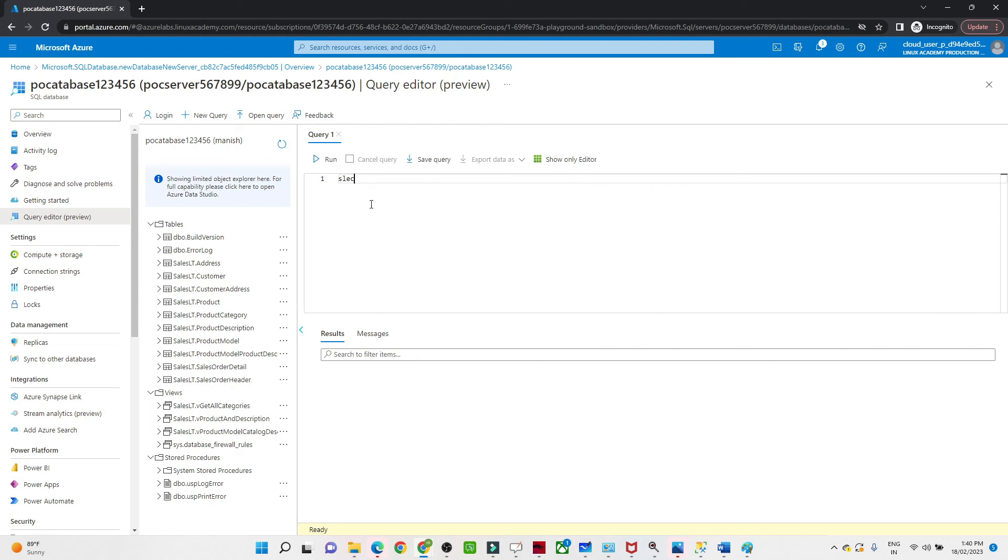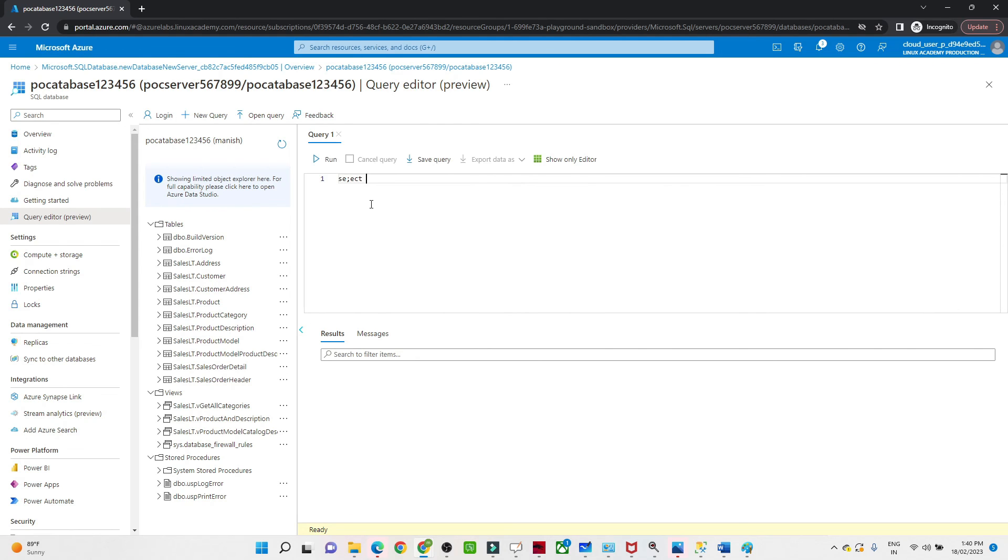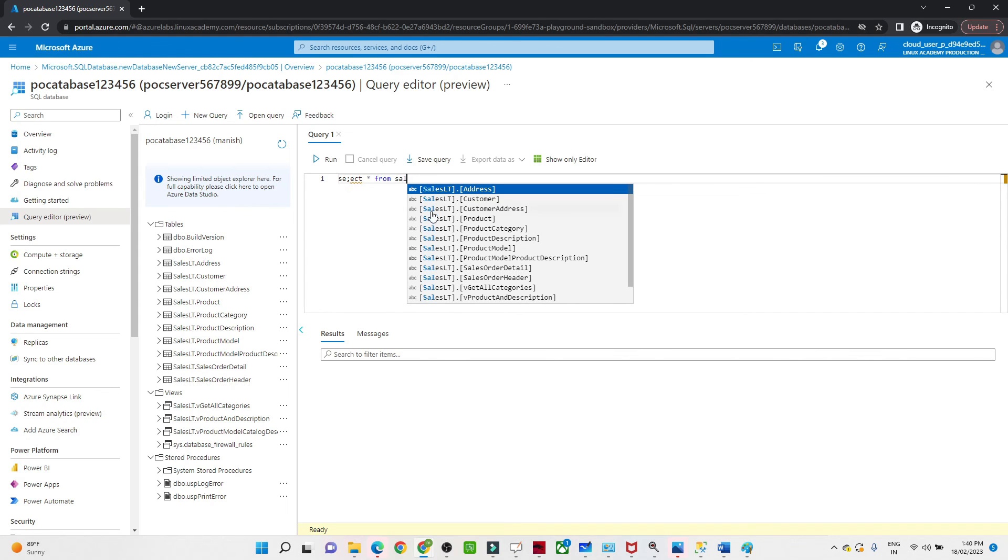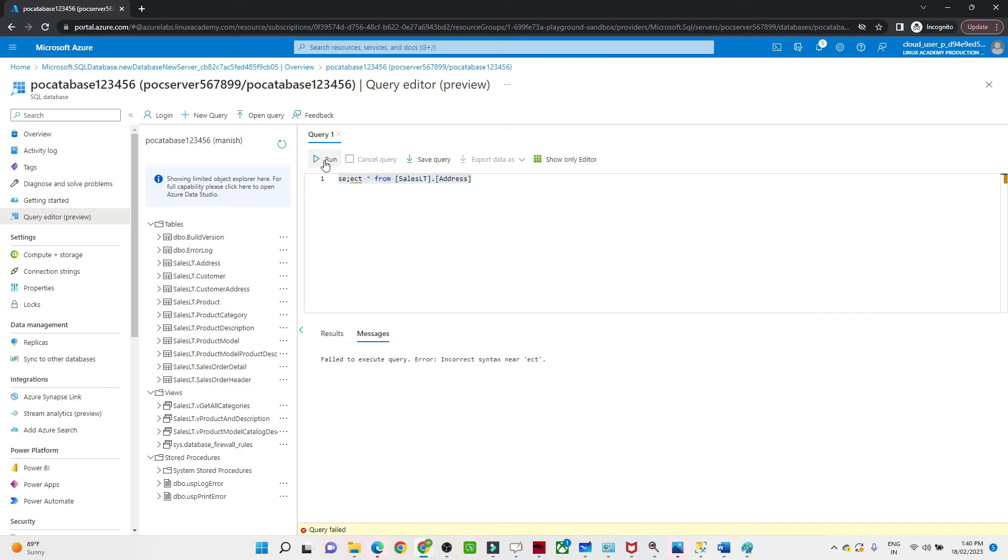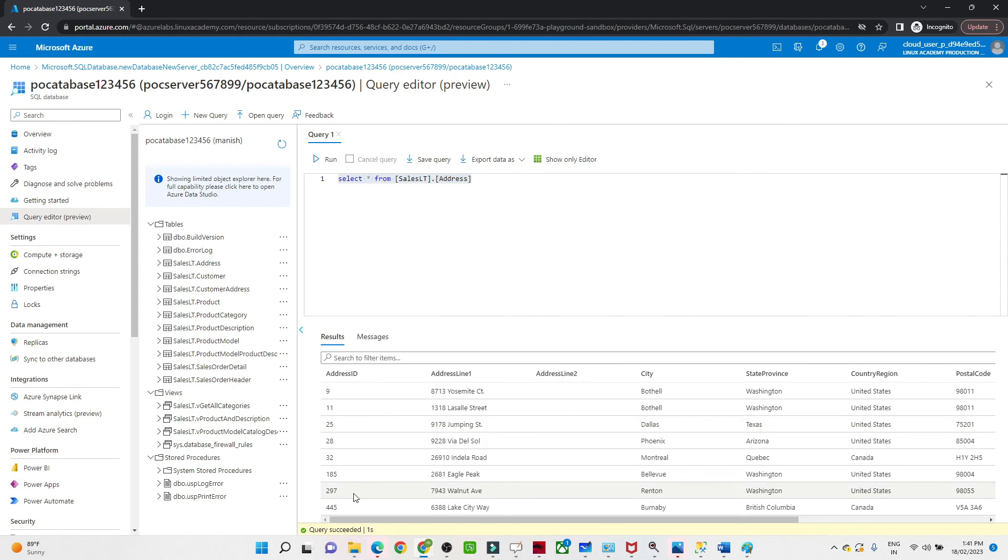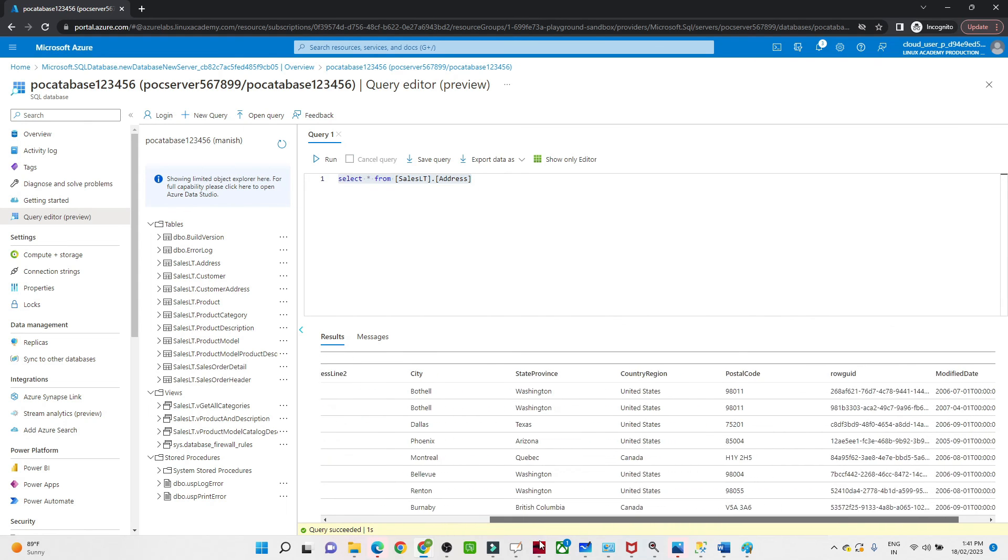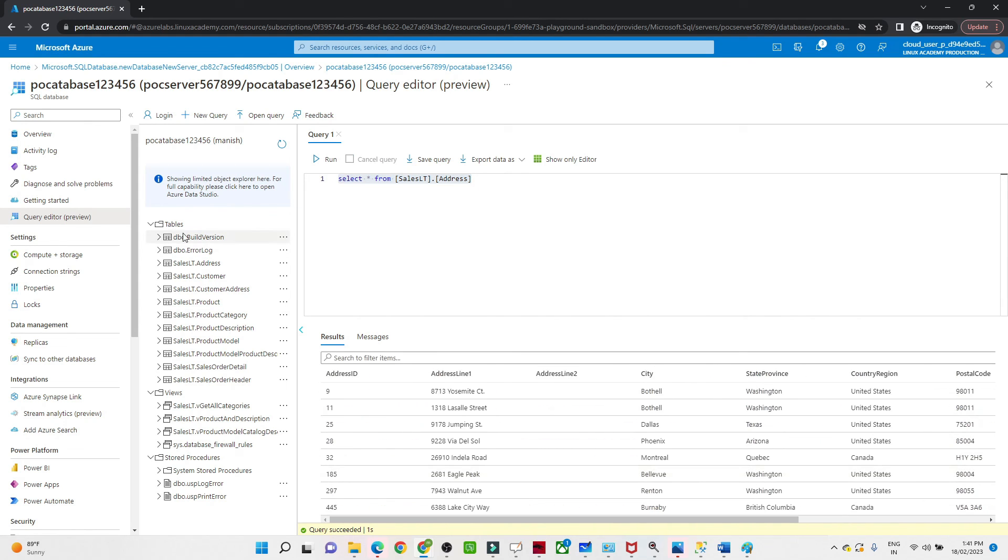How to create it? If I will do SELECT * FROM this Address table, if I will try to run it, you can see we are able to see the data. So similarly, we have different kinds of tables already available, so all these tables we are going to utilize when we do Azure Data Factory. Yeah, that's it in this video.